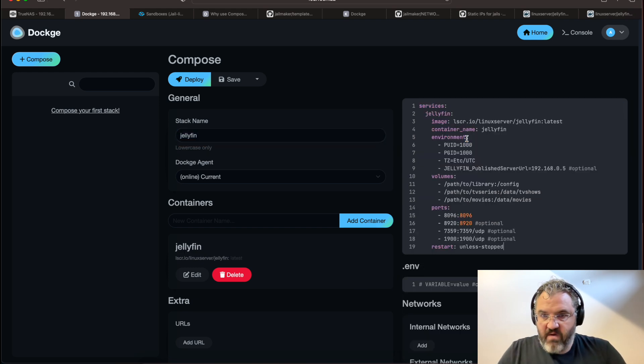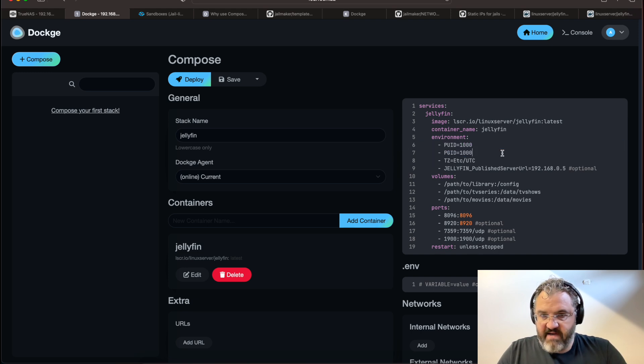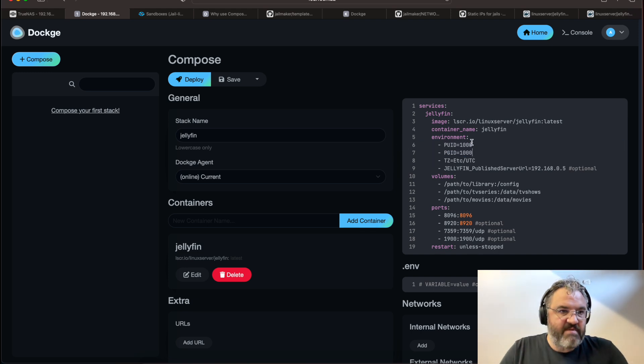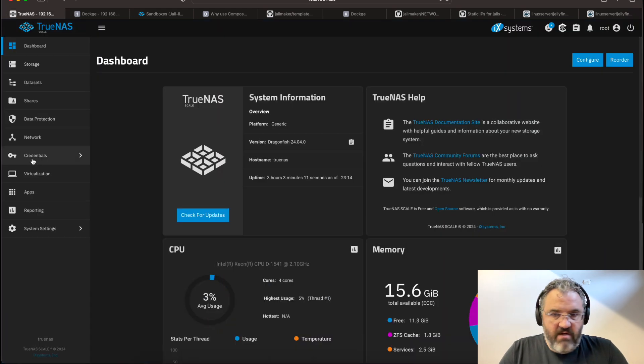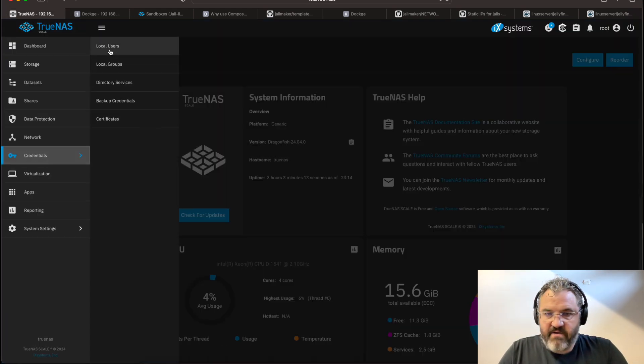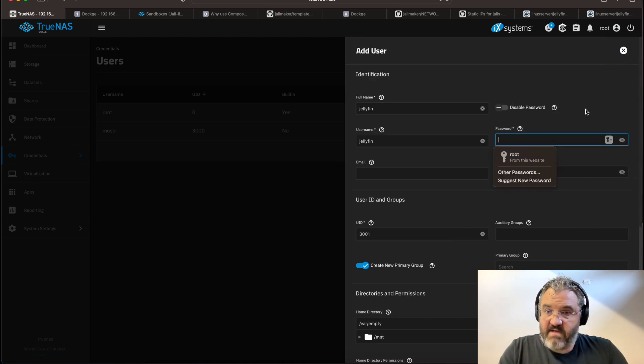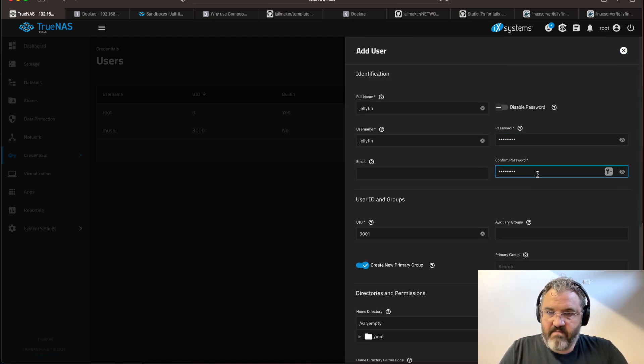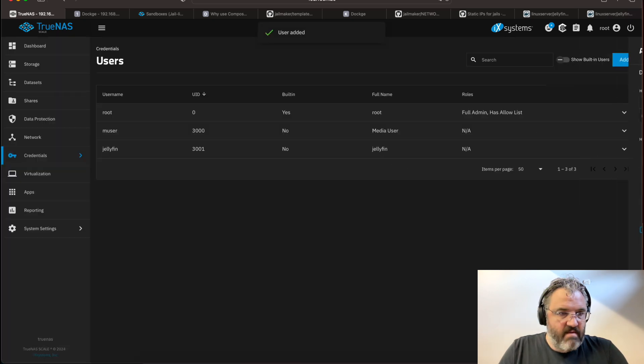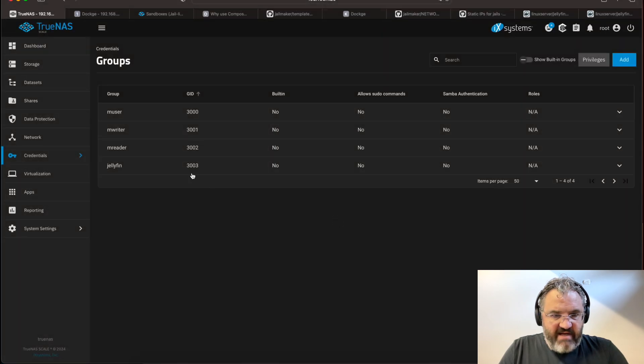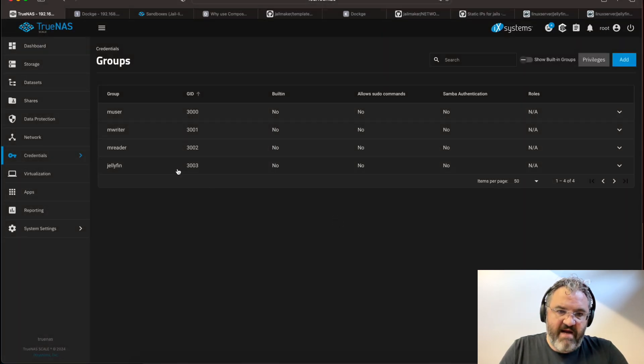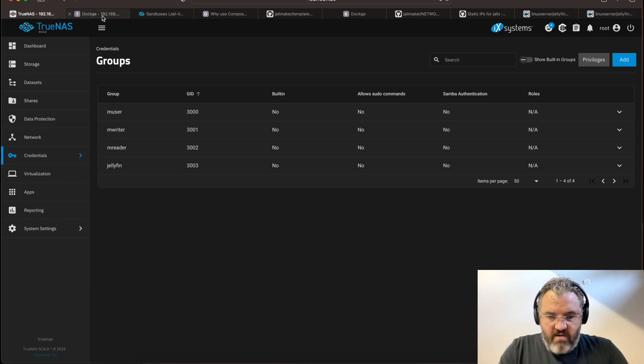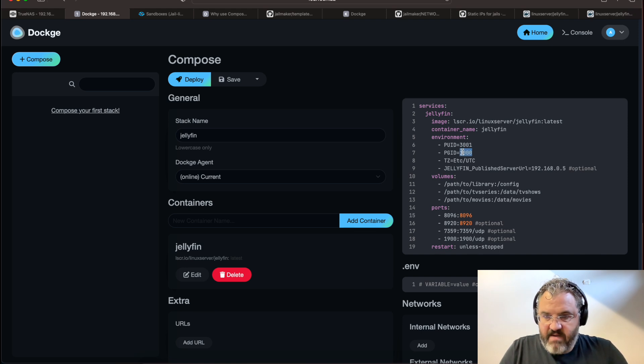Now we are going to need a user. Because this is user ID and group ID. So we go back to our TrueNAS Scale, credentials, local users. Add a new user. Call it Jellyfin. Make a secure password. You can look at credentials. And you'll see that Jellyfin is user 3001 and group 3003. So going back to Dockage, 3001, group is 3003.